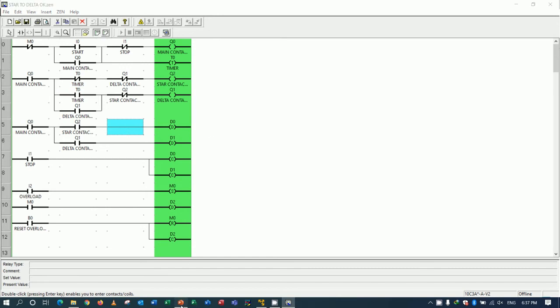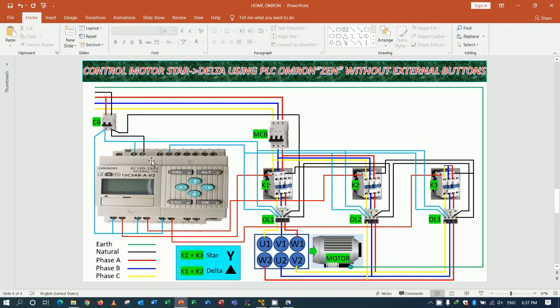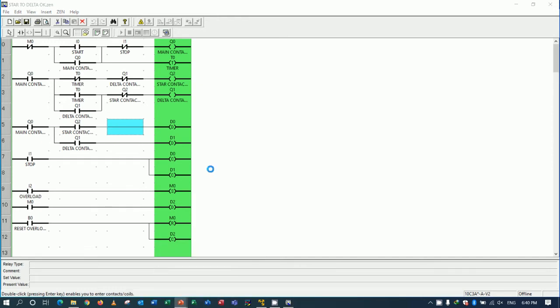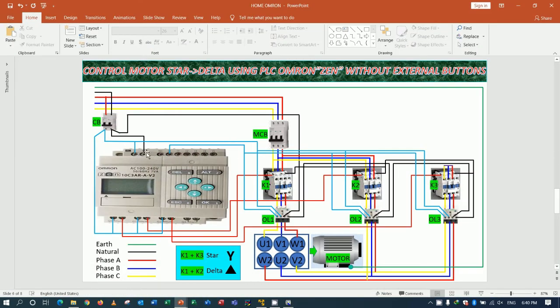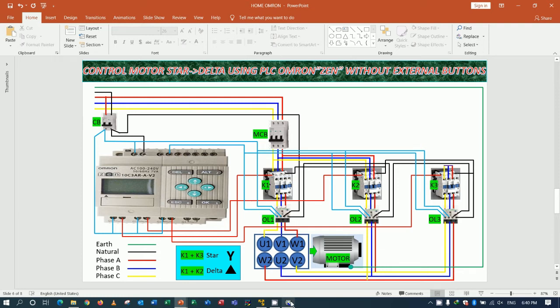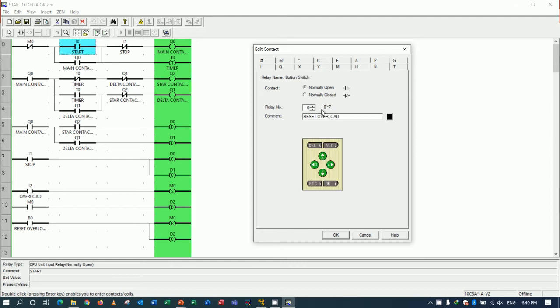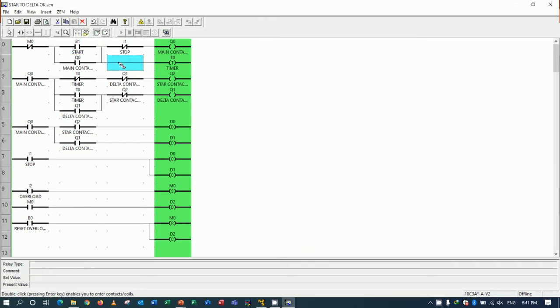So here I can use I0 for overload because we don't use the external button. So I will use the I0 for instead the overload. So for I0 start, I will change to B5 for start connection.